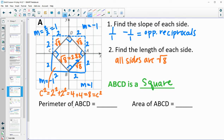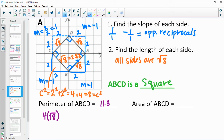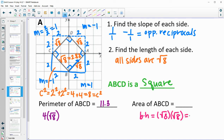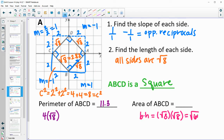For the perimeter, since all sides are the same I can multiply 4 times √8. As a decimal that's approximately 11.3 units. For area, base times height — both are √8, so √8 × √8 = √64. The square root of 64 is exactly 8 units squared.